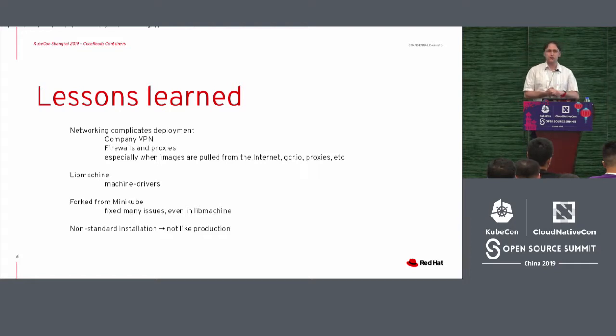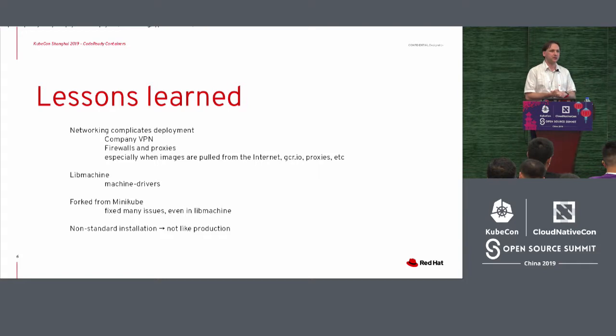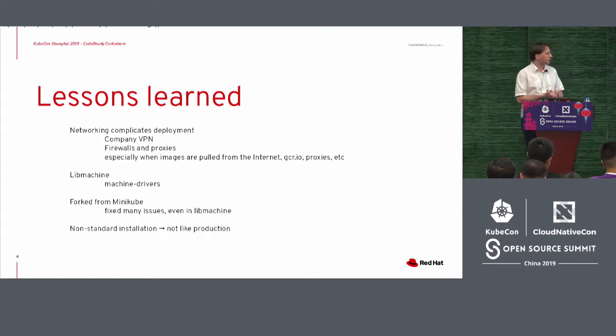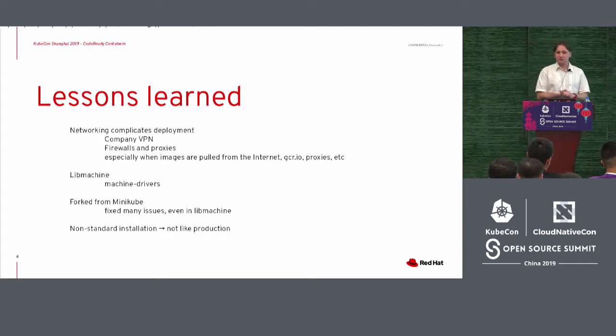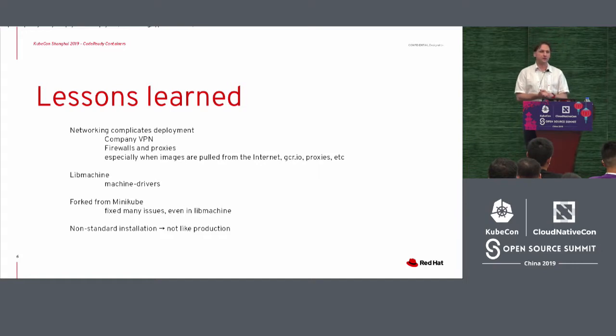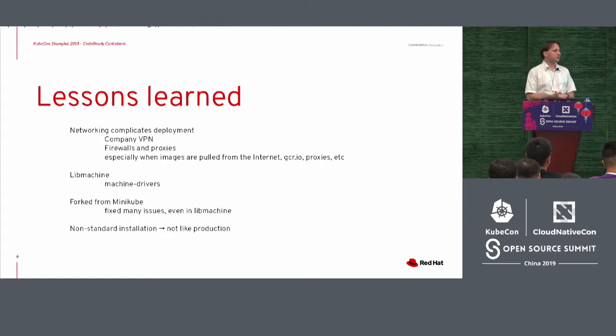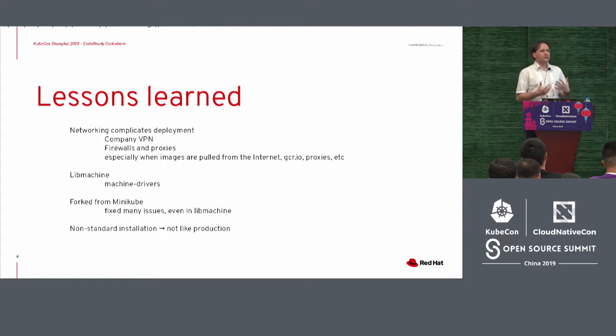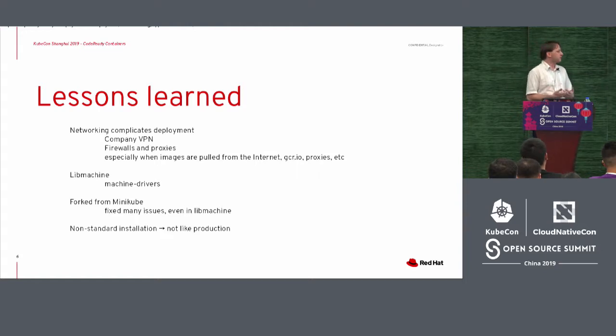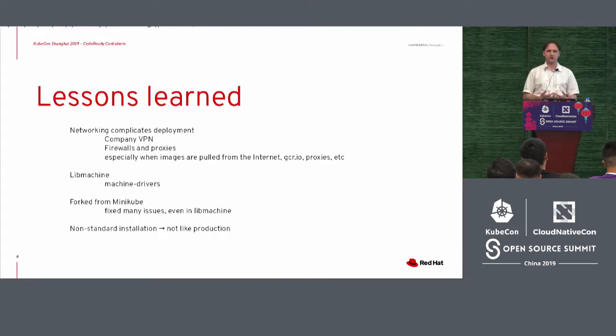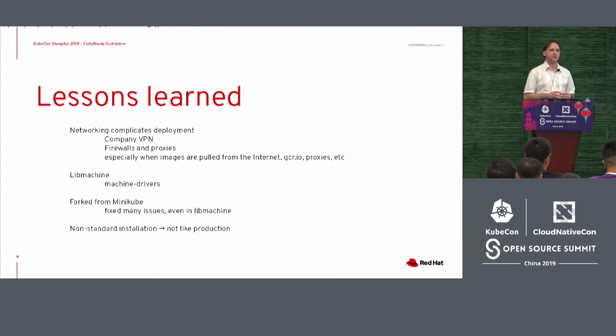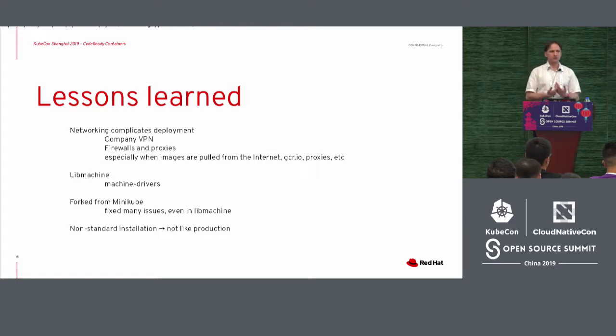So what we did instead is we fixed a lot of these issues, SSH issues, we're trying to get access to the machine, stability issues with networking, especially even in lib machine, we had many issues resolving around the idea of localization and internationalization. But we noticed that unfortunately for us it's very hard to deal with a forked project. It would have been better if we would have done that differently from the beginning.